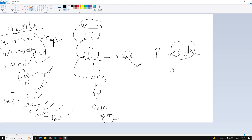So first it does the capturing phase and then afterwards it goes through the bubbling phase. This is how events actually work through the DOM. Hope you understood — if you have any doubts please post comments below, and if you like this video please support me by subscribing to my channel. Thank you.